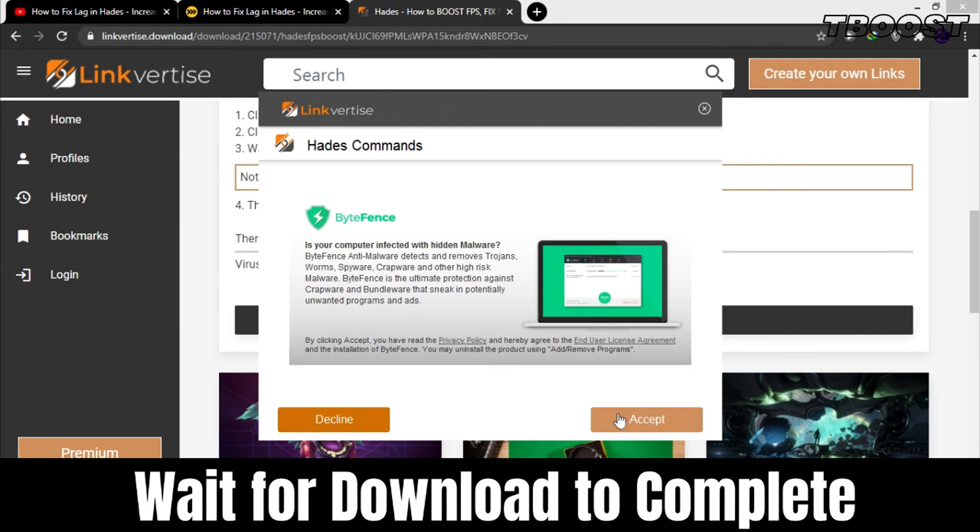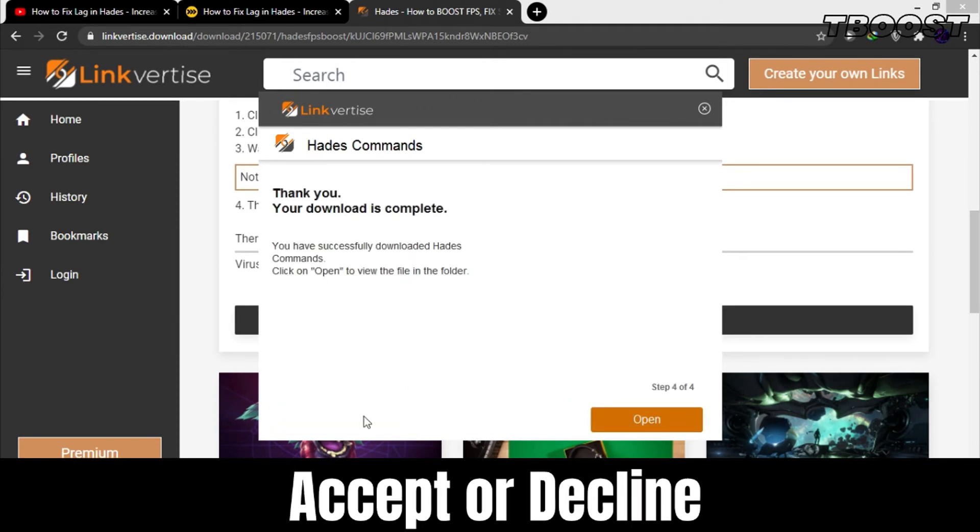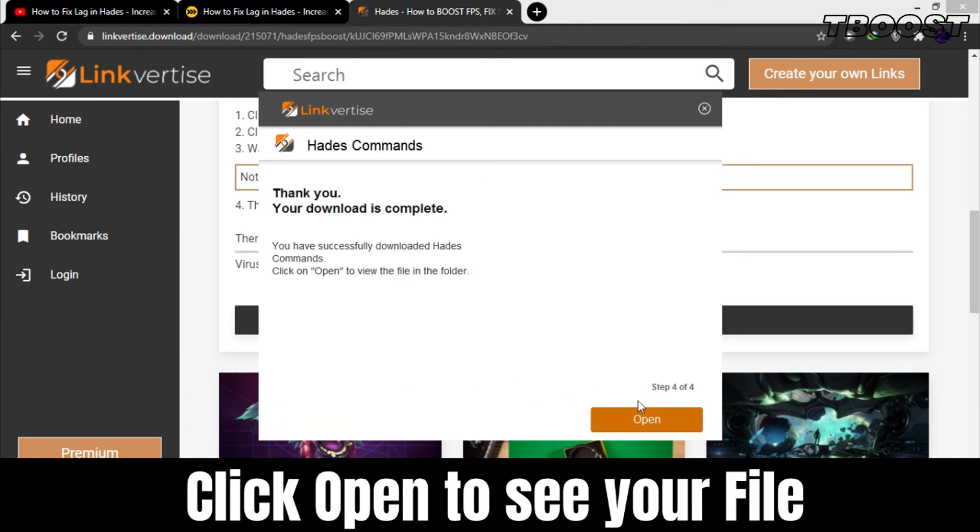After it's done, click on finish. If you get another offer, choose an option. Now click open to open the file.